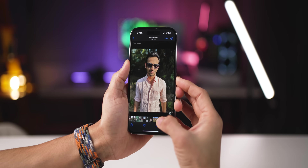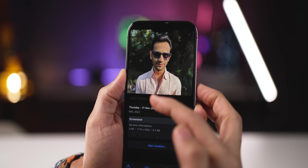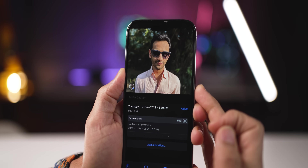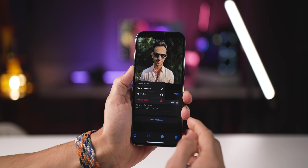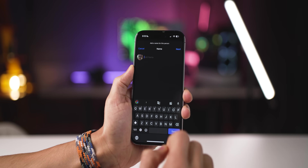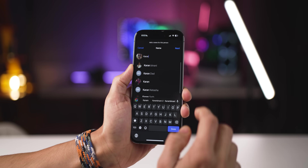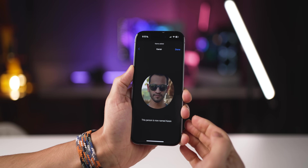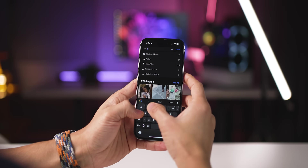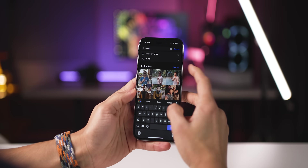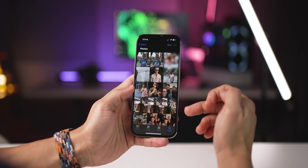You can also tag faces with specific names. I'm going to tap on the question mark here and tag it with my name, Karan. Now all future and existing photos will be tagged with the name Karan. Pretty cool.